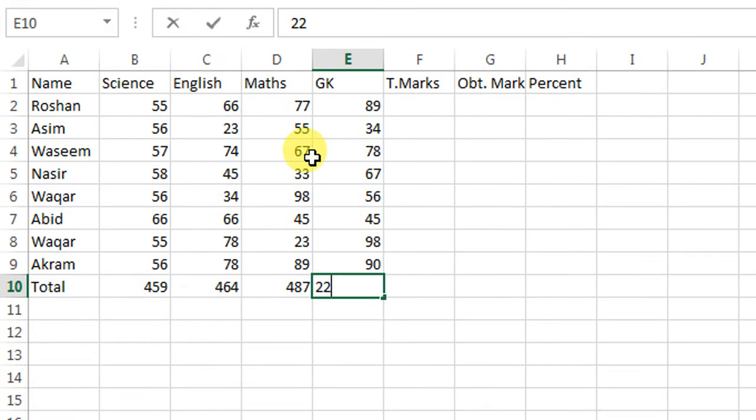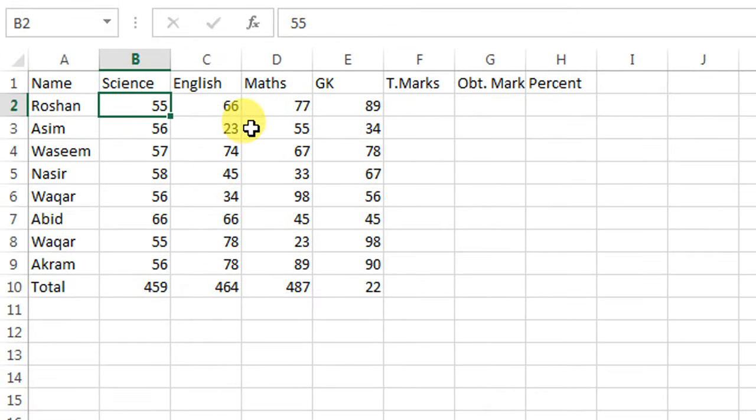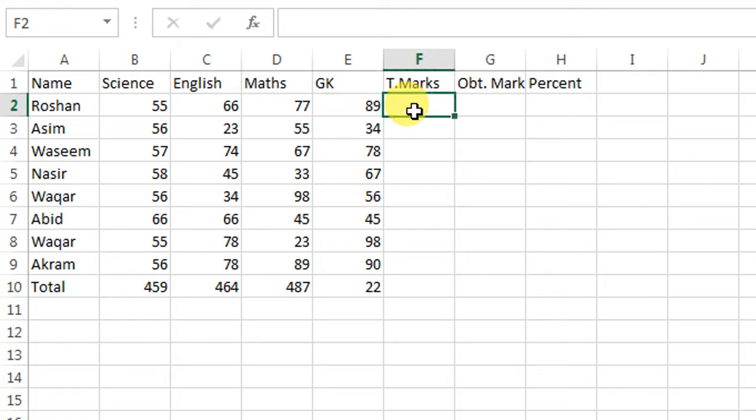I have a table in front of me. First of all, I want to multiply 56 with 66 and I want the result here in column F. How can I multiply? I will type equal, then I will click the first number.